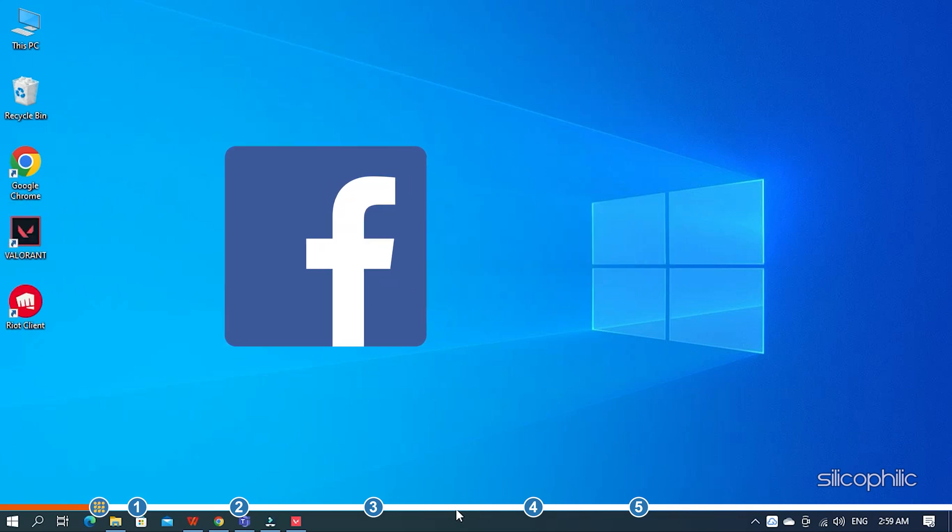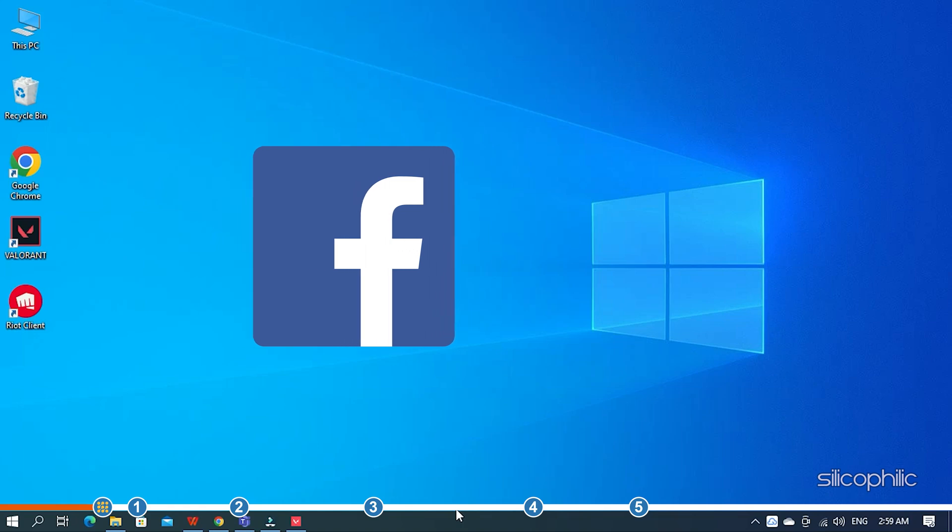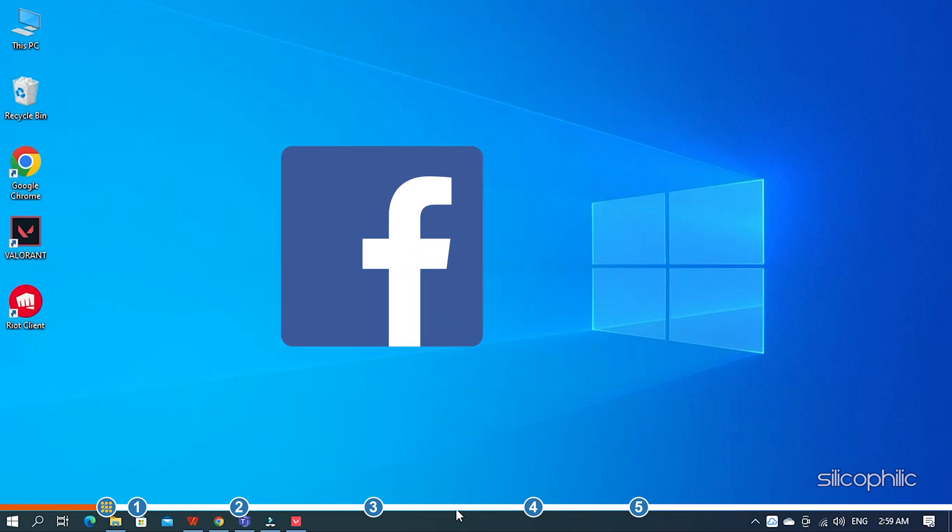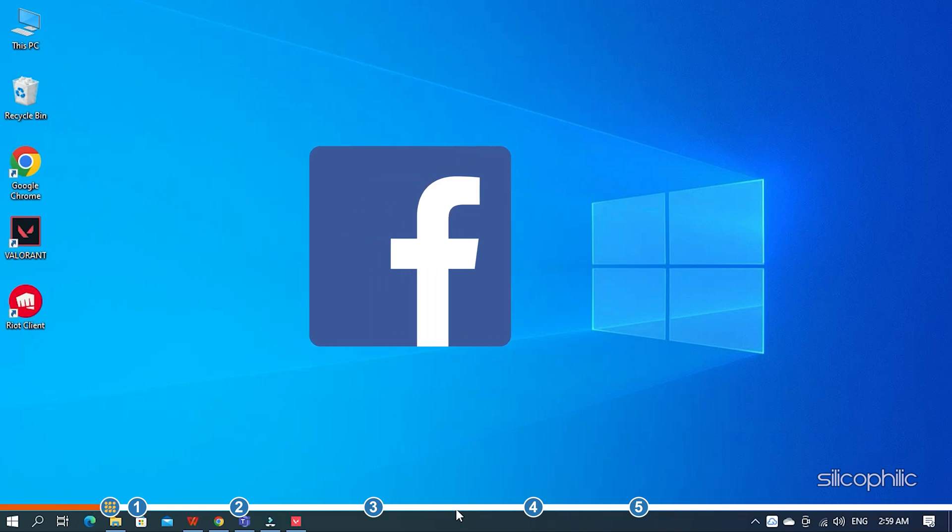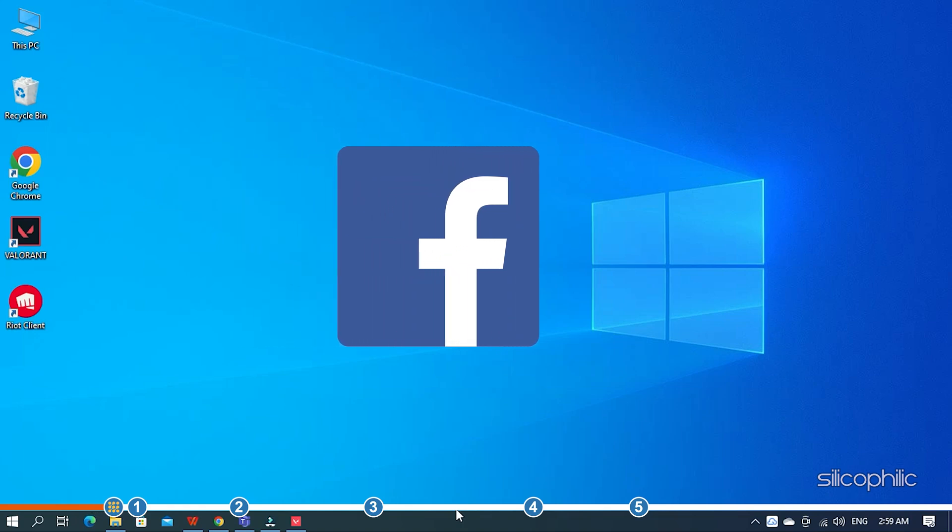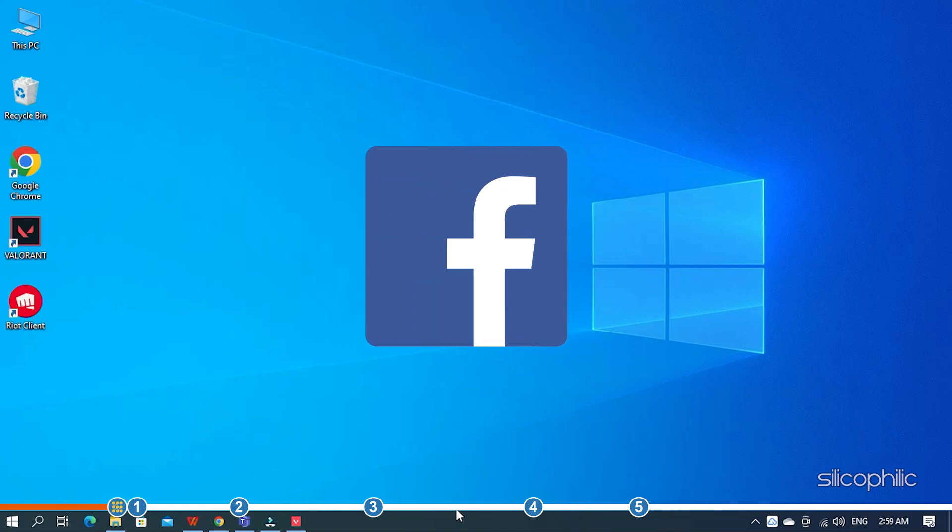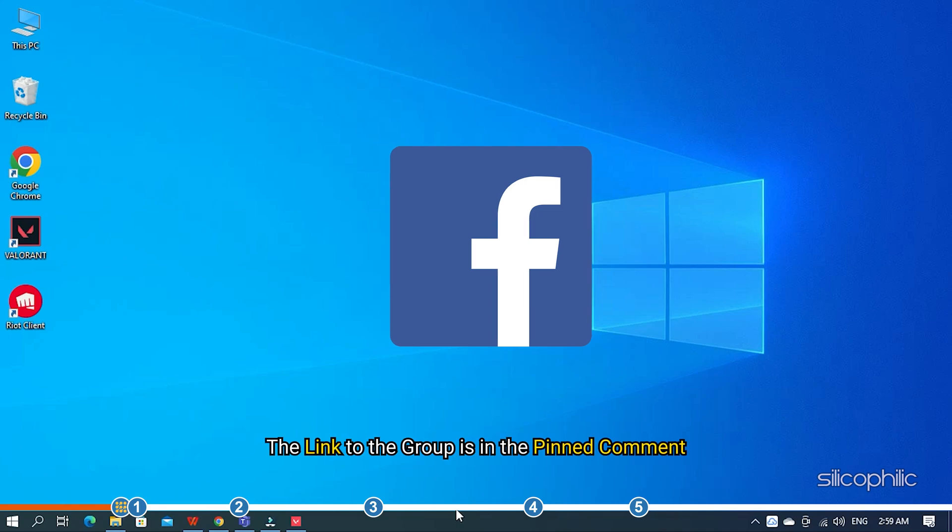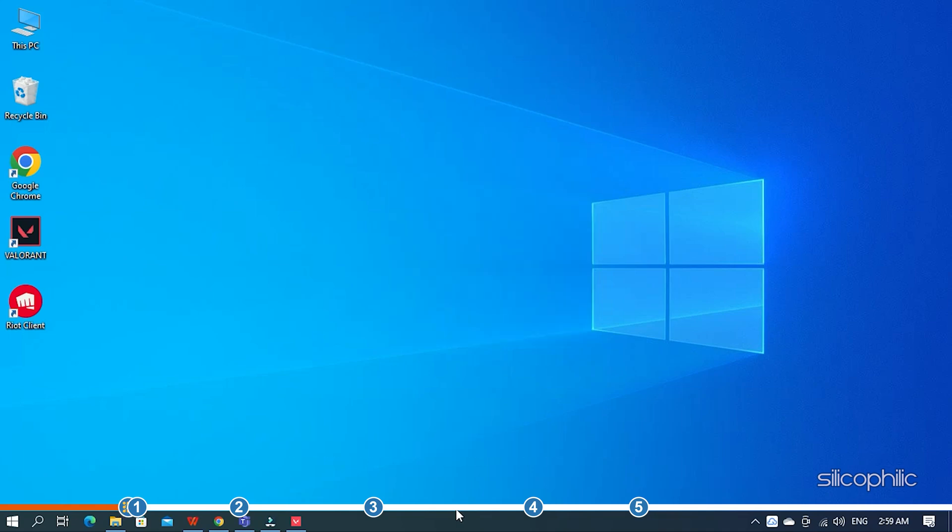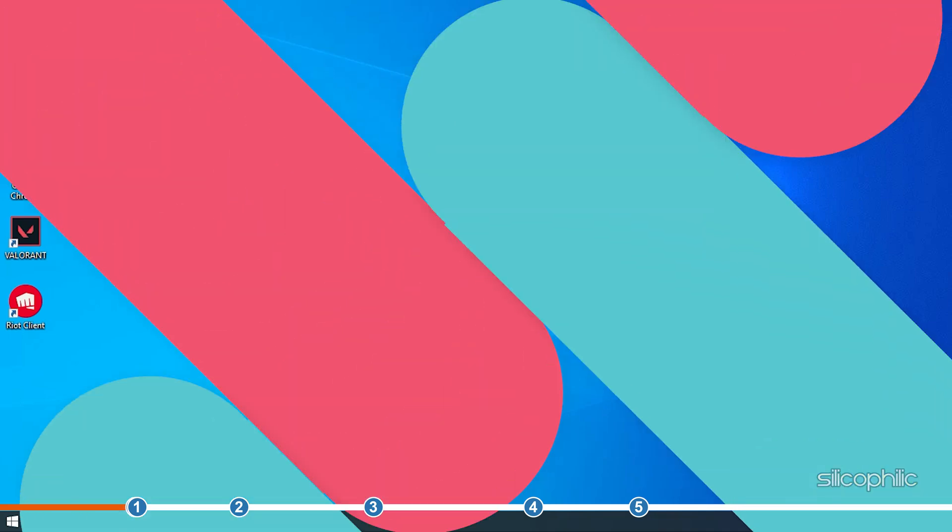We also have a Facebook group of troubleshooting experts where you can share your tech issues and get direct help. The link to the group is in the pinned comment. Now, let's jump into the solutions.